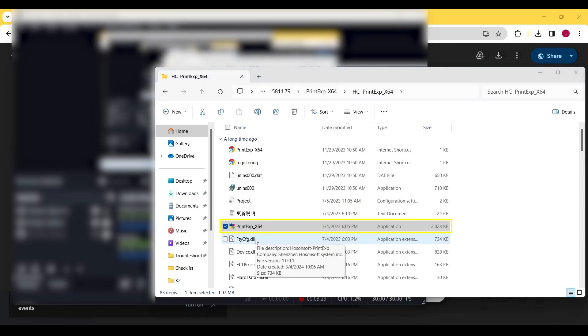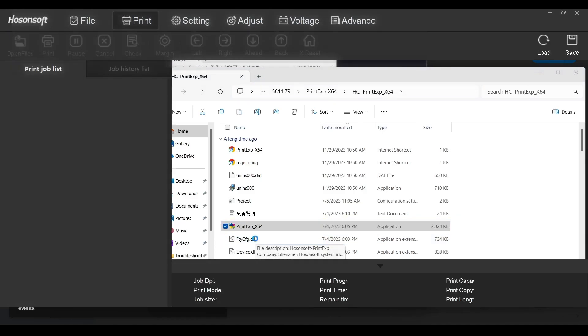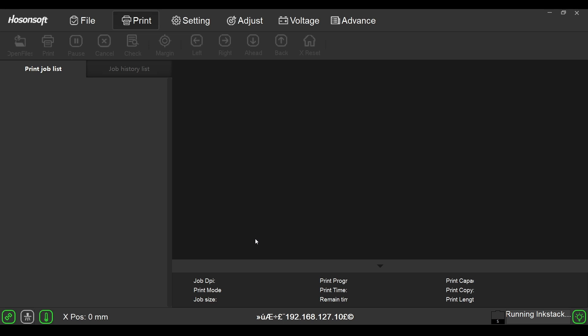Now reopen the software and this program should now be English. That is how you install Hosen's software on the Prestige R2 Pro. Thanks for watching.